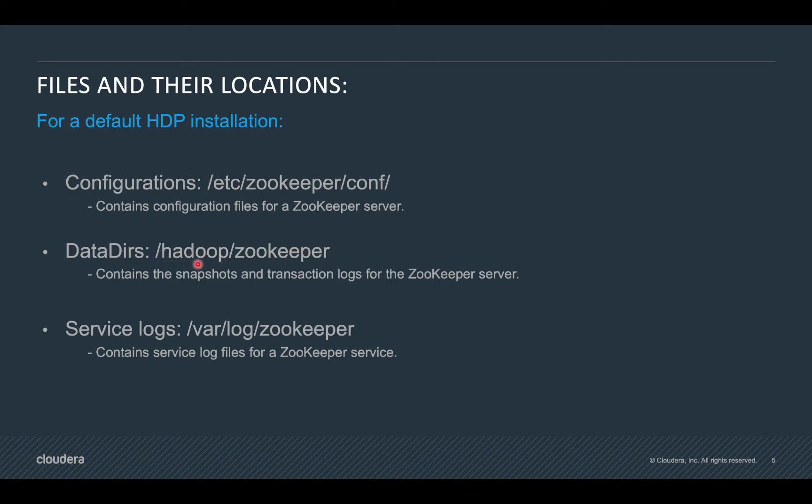The data directories can be found on this path. These directories usually contain the snapshot logs and transaction logs for the zookeeper server along with some more data. The service logs for the zookeeper service can be found under /var/log directory hierarchy.